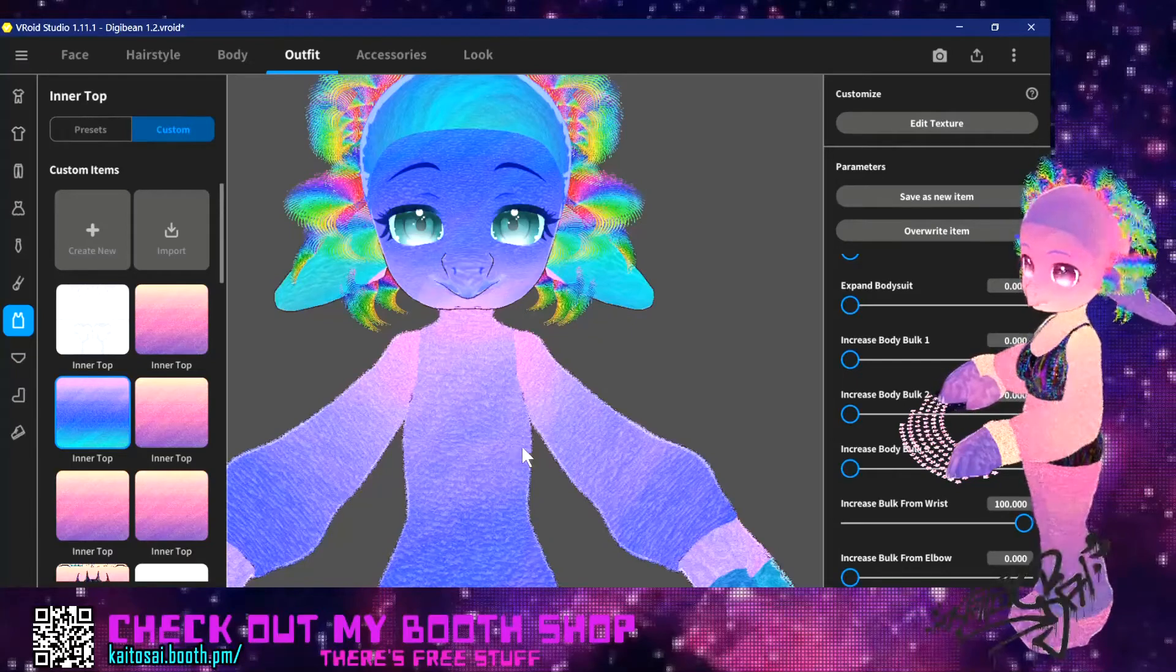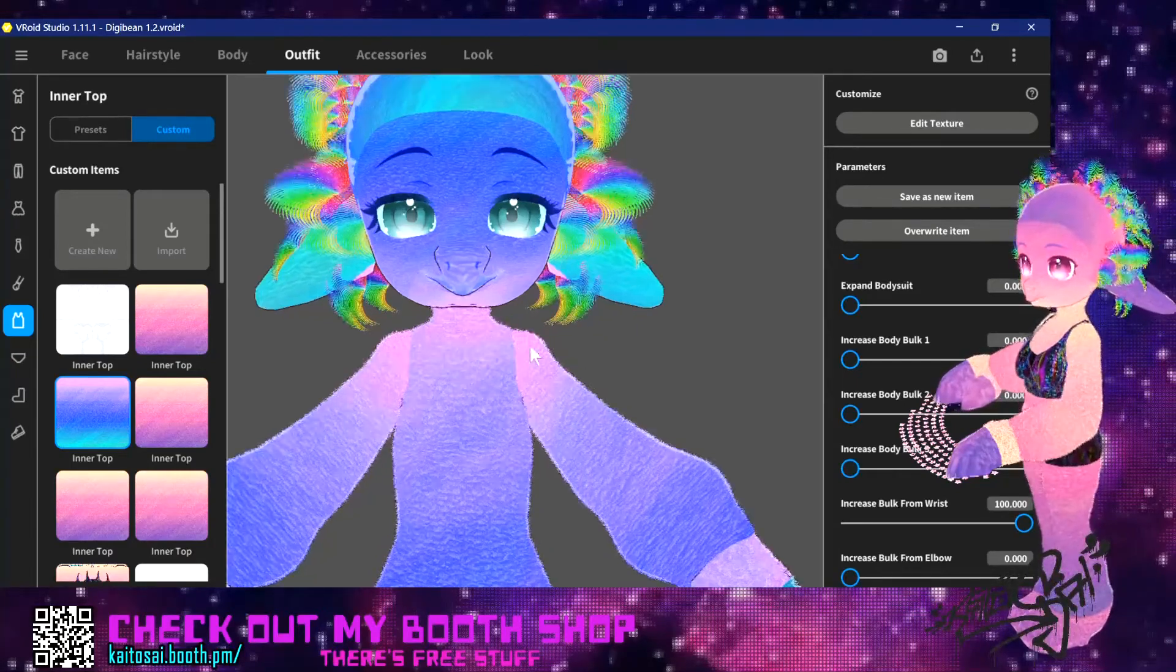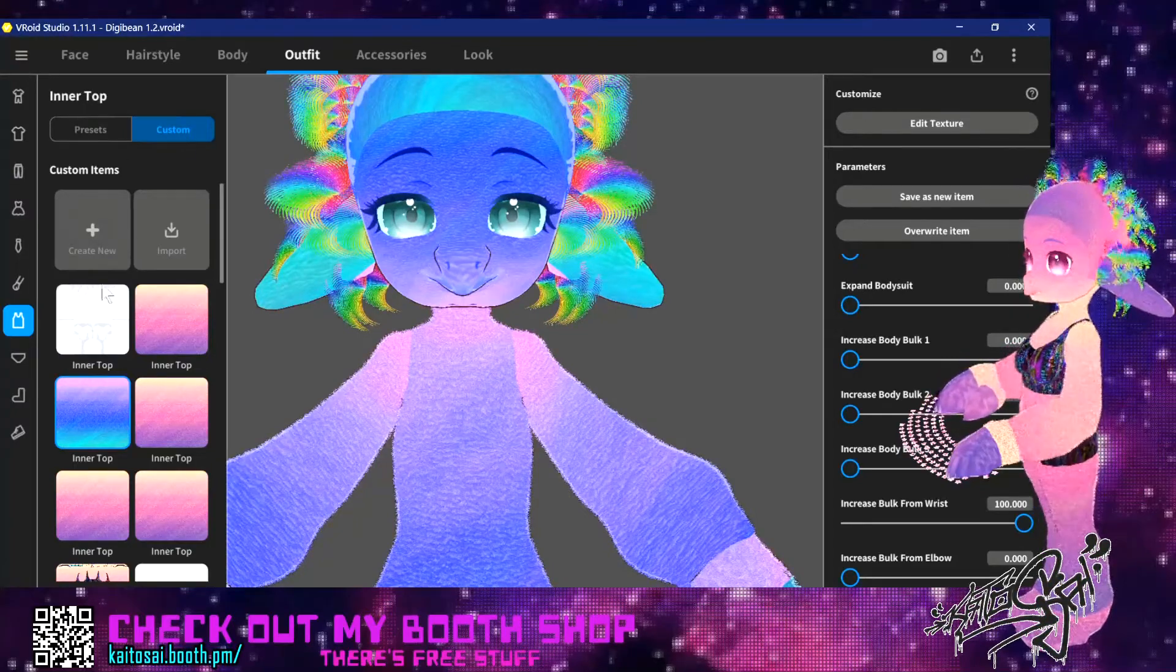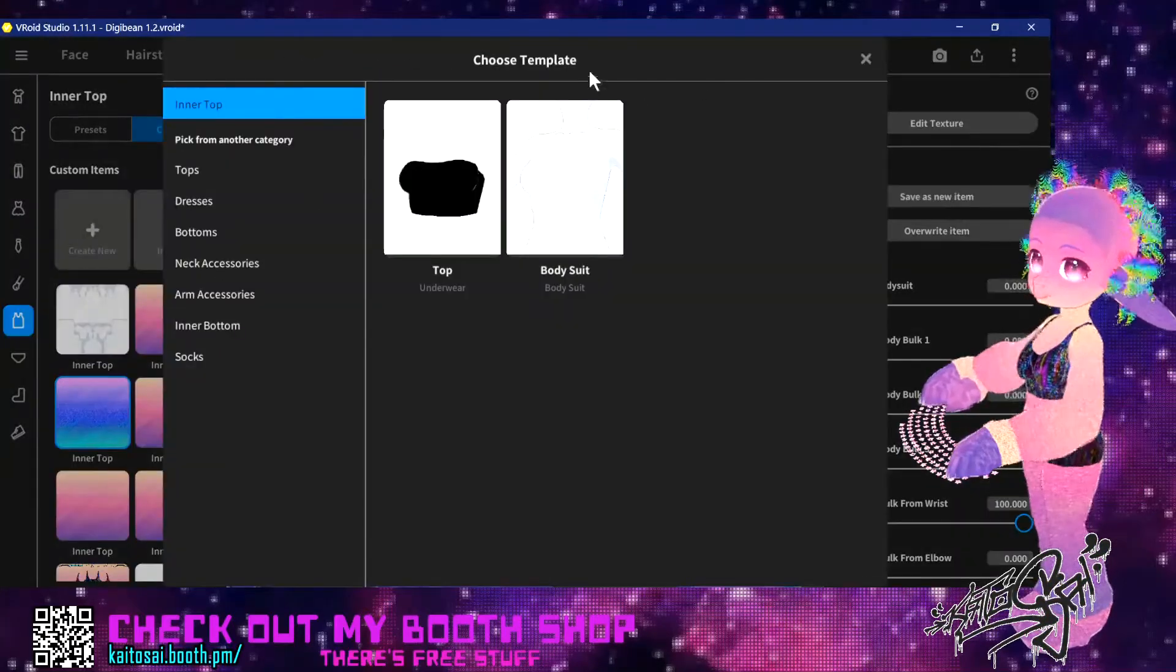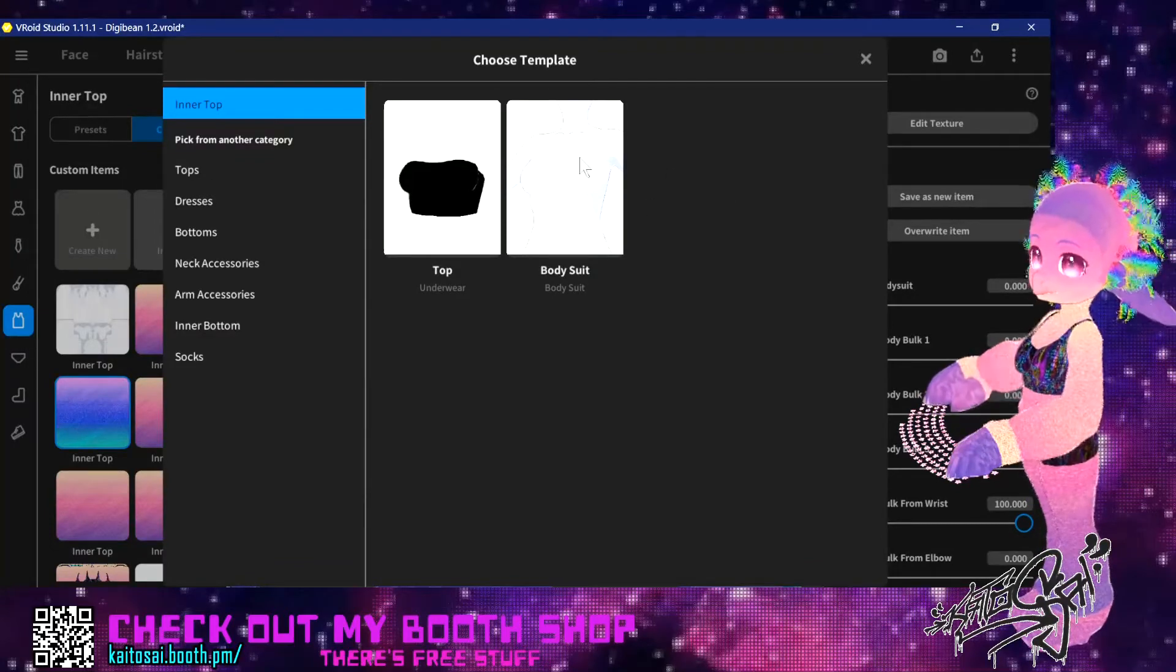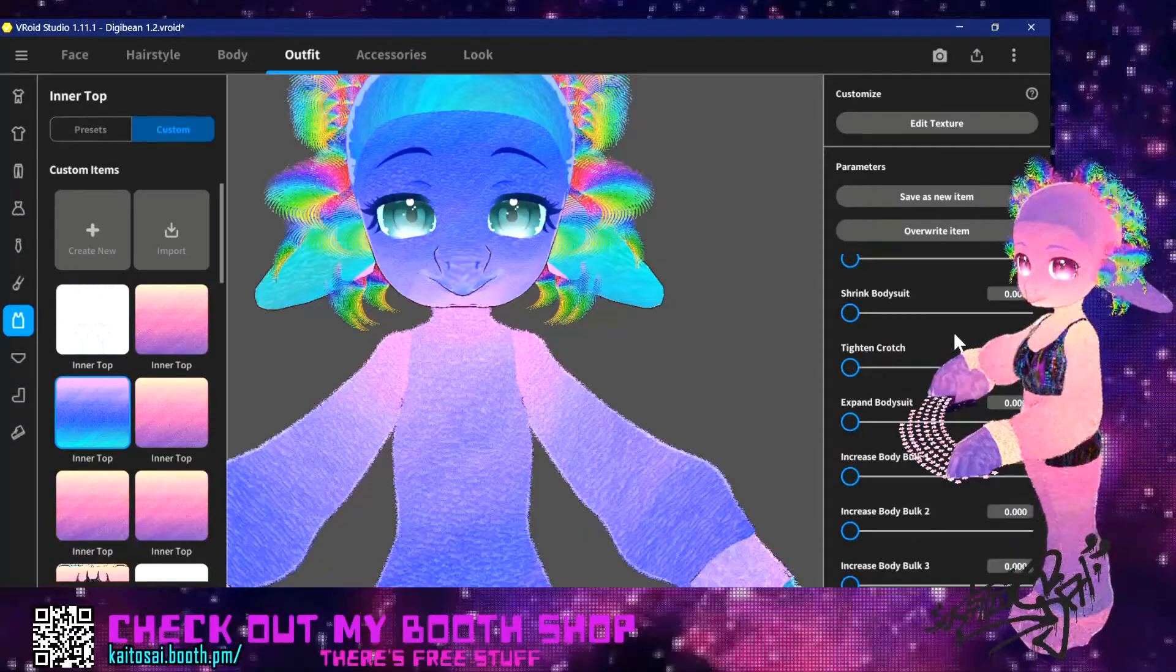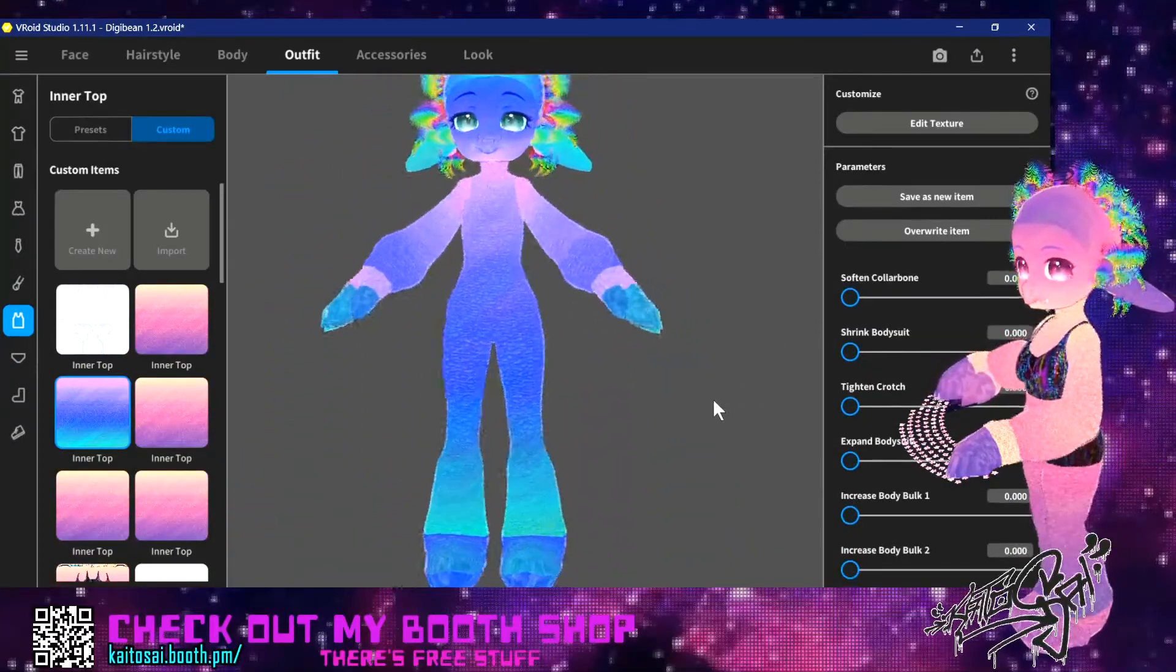Hi! Today I want to show you a tutorial how to make imitation fur with the new V-Roid Studio 1.11 feature of the bodysuit. You find it in the inner top section right here with the bodysuit. It has a lot of interesting toggles to make interesting body features like this.